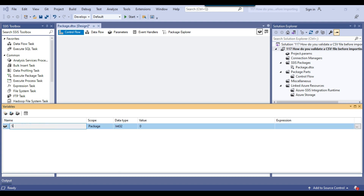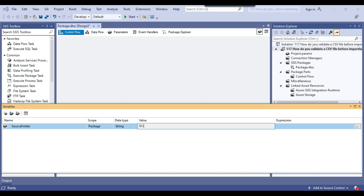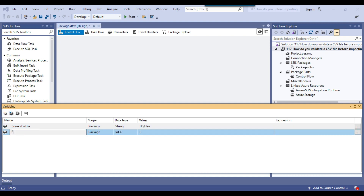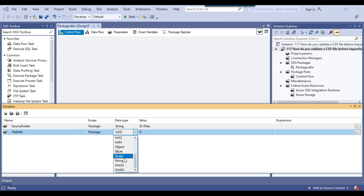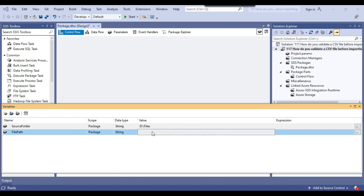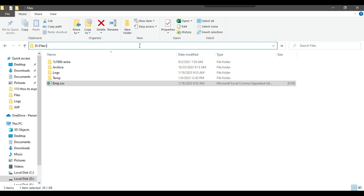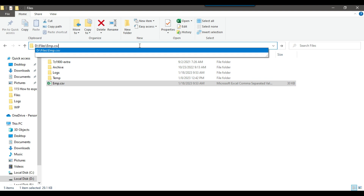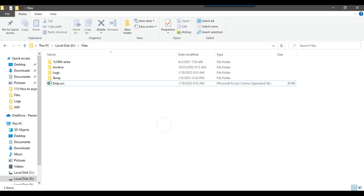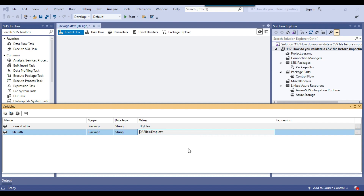The first variable I'll declare is the source folder, with data type string and the location set to dfiles. I'll create another variable called file path with data type string and give it an initial value by pasting the path. The variables have been created and I can close this.